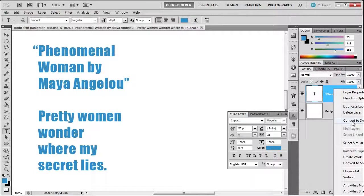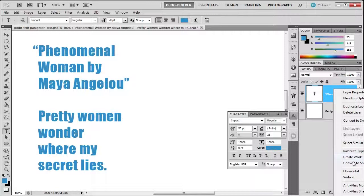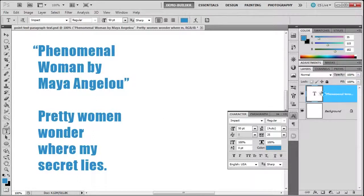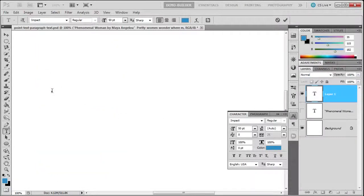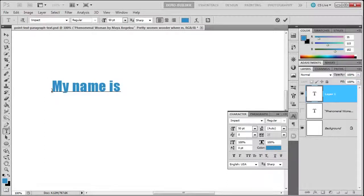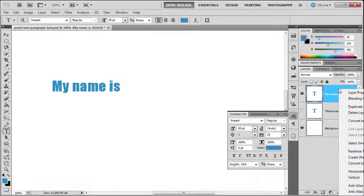Let me turn this off and create a new type layer. Let me just say 'my name is,' for example. Right-click, choose Create Work Path, and now it will create paths.